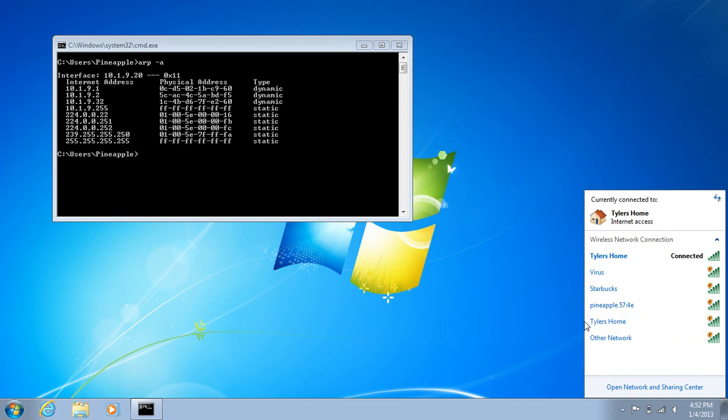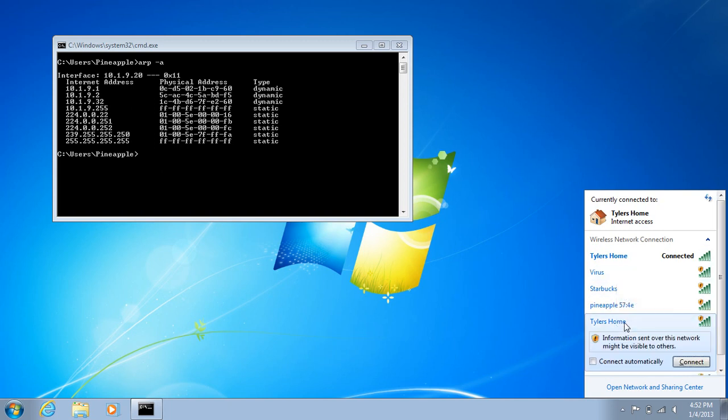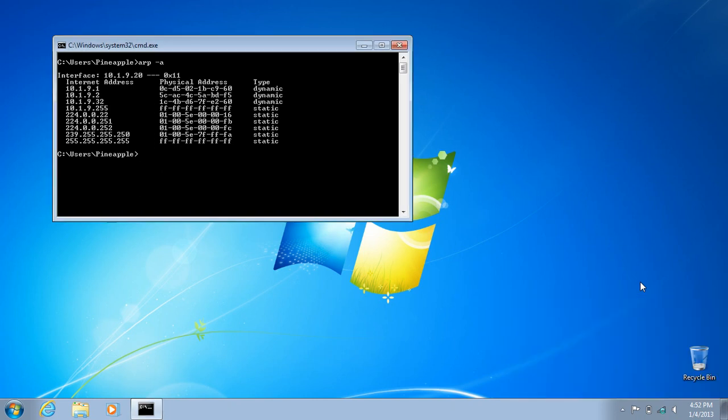And for a test, let's try, let's go to that network, your home network. So we'll connect to it, this is the pineapple.